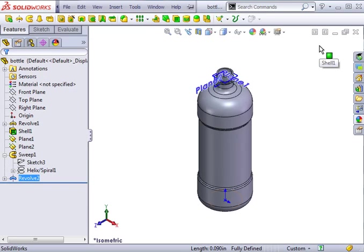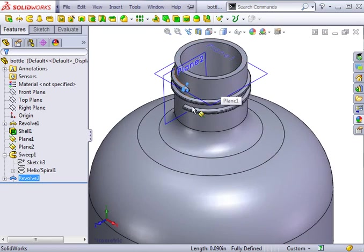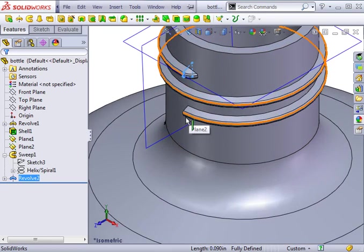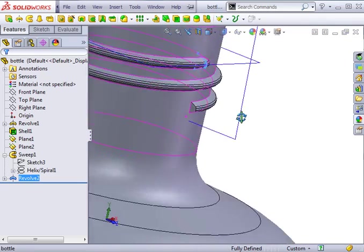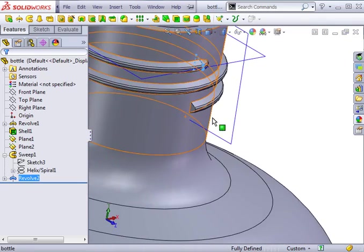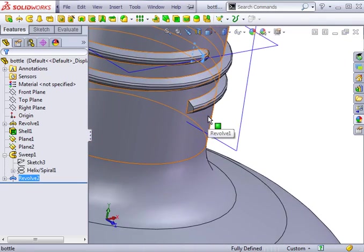The other end is a bit more complicated because we don't have the original sketch available for use as a reference. There are several ways to overcome this. The approach I will use is to simply reuse the sketch from the other end of the thread.